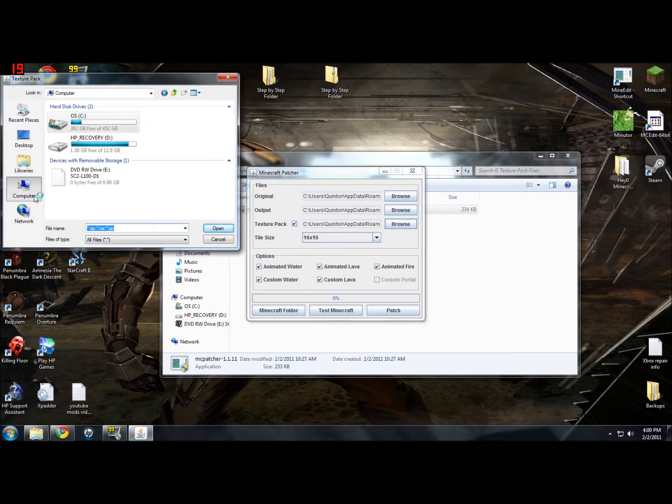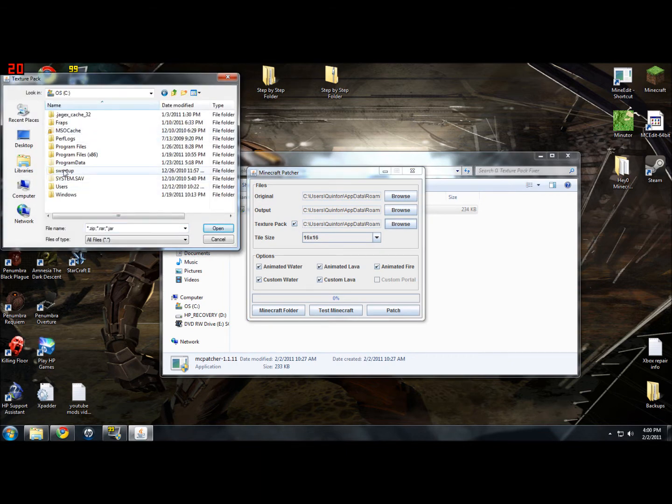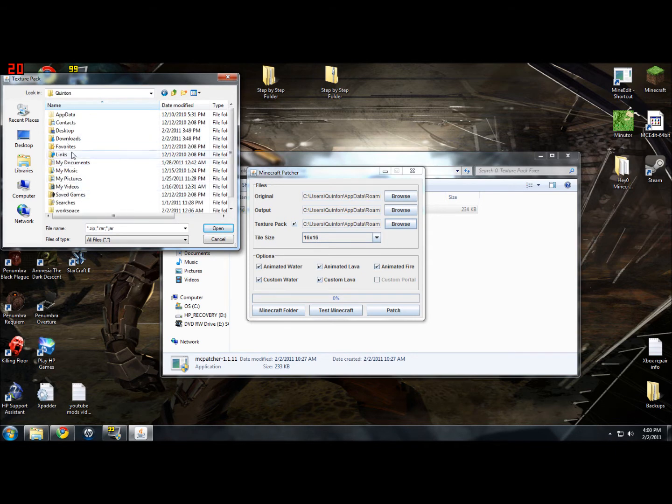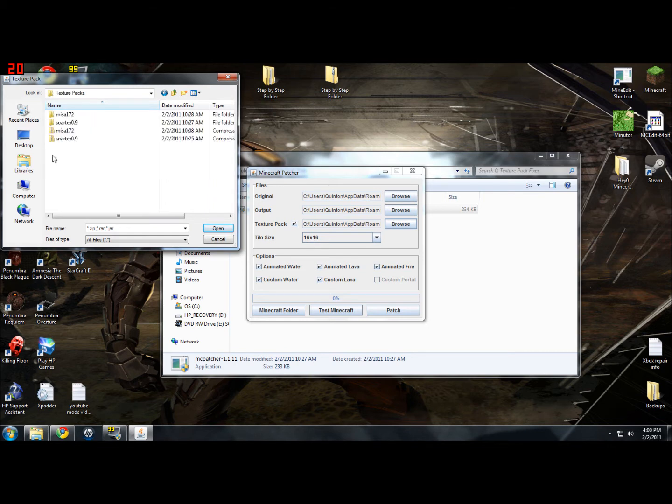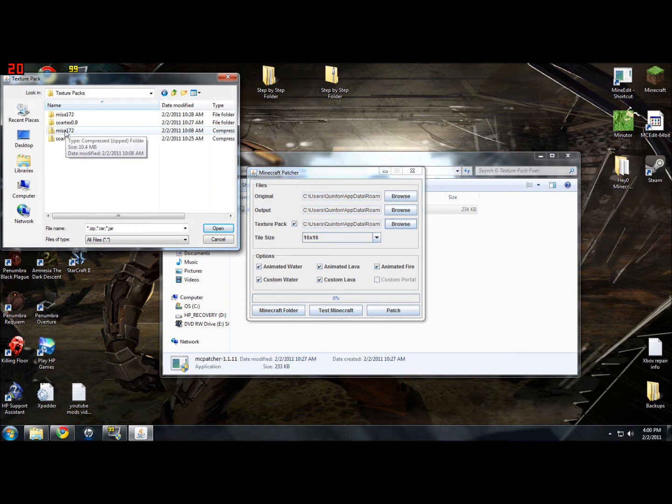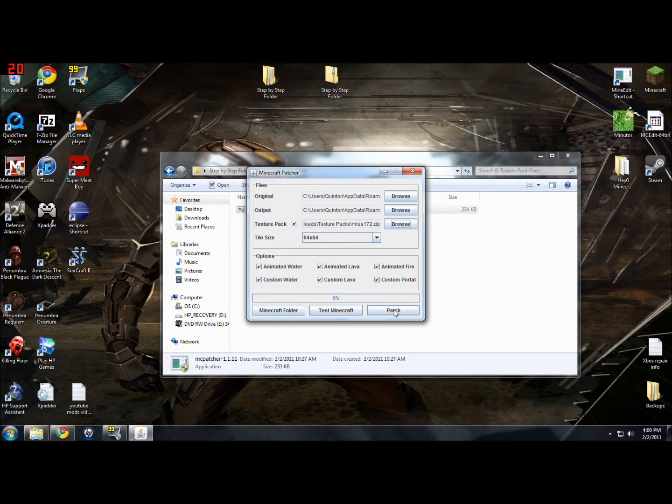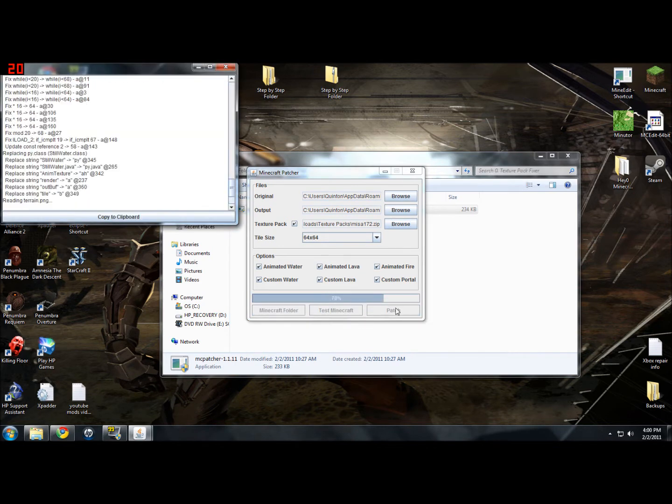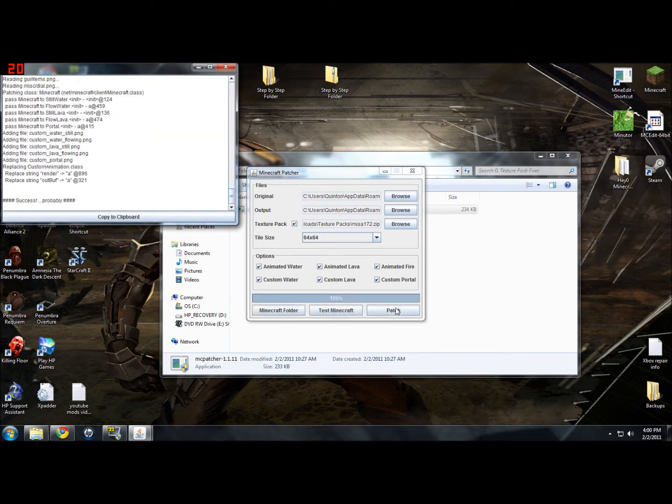It will normally be in your download section, so just go to your user and then go into downloads. I'm going to be running Misa's HD Texture Pack because I'm really fond of it and it works really well. It will automatically update that for you. Just leave everything that's checkmarked and click patch. And there you go.